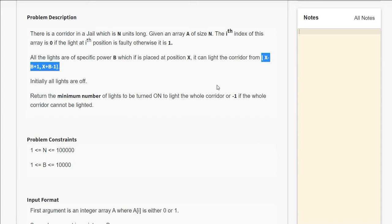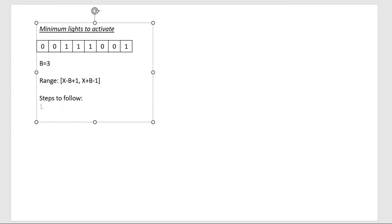Otherwise, we need to return minus 1 if it cannot light the entire corridor. Now let's take a look at the example which is given in the question. In this example, we are given b is equal to 3, so if a light is placed at x position, it will light the corridor from x minus 2 to x plus 2.